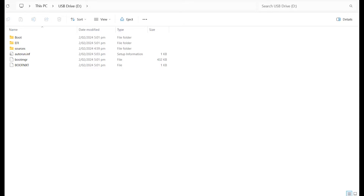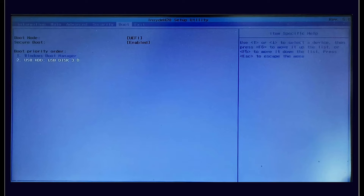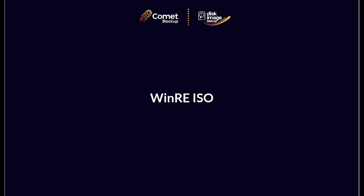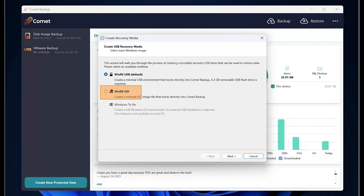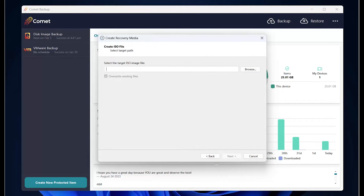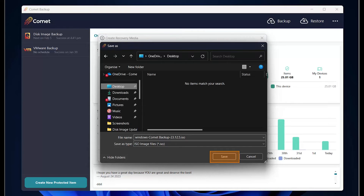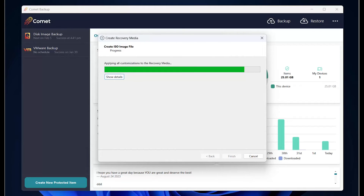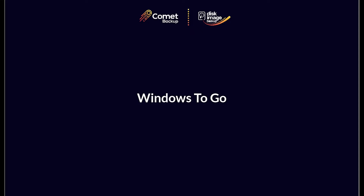You can now use this USB drive as a bootable media. When you boot into your recovery media, you will have access to the Comet client. Log in with the client credentials and you will be able to restore disks onto this new device. We will go through the steps to restore from the client later. Next, here is how you can create a WinRE ISO recovery media. Click on WinRE ISO, then click on Next. Select the location where you would like to save the ISO image. Click on Next when done, and then click on Next again. The ISO image is now being created. Click on Finish when done. The last option is Windows to Go. Since the steps to create a recovery media with Windows to Go are very similar to the first two, we will just point out some key things about it next.